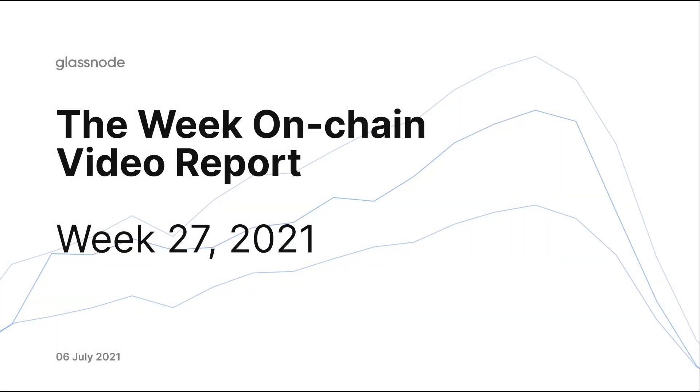Hello everyone, and welcome to your Glassnode video report for the week on chain, week 27. We're recording this on the 6th of July 2021.